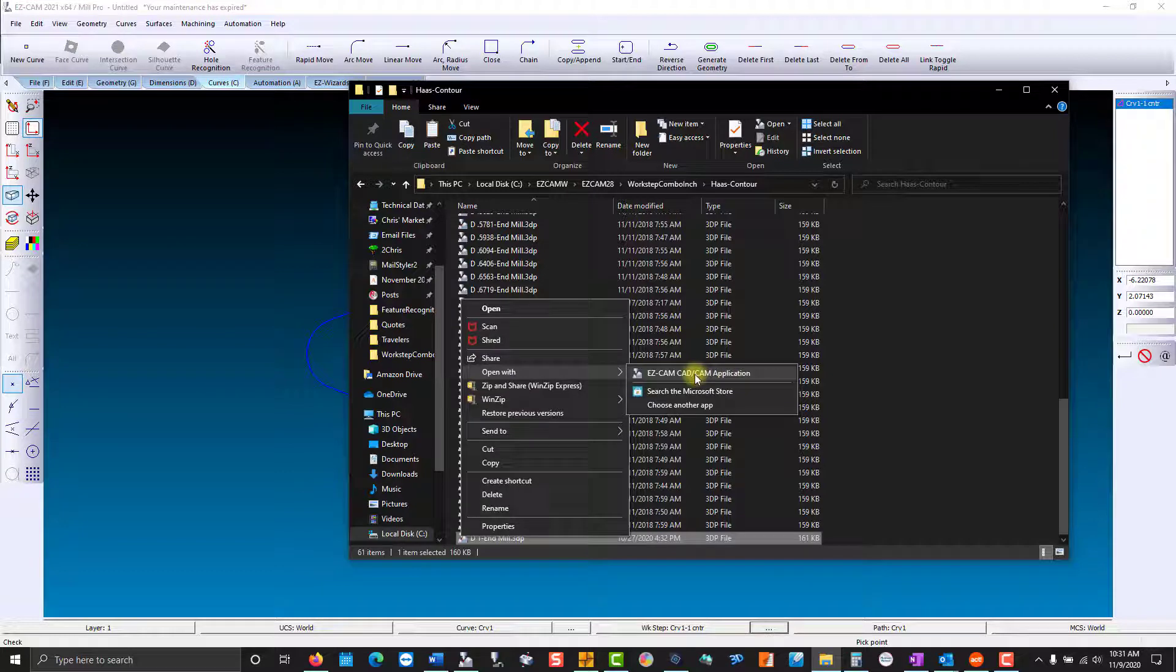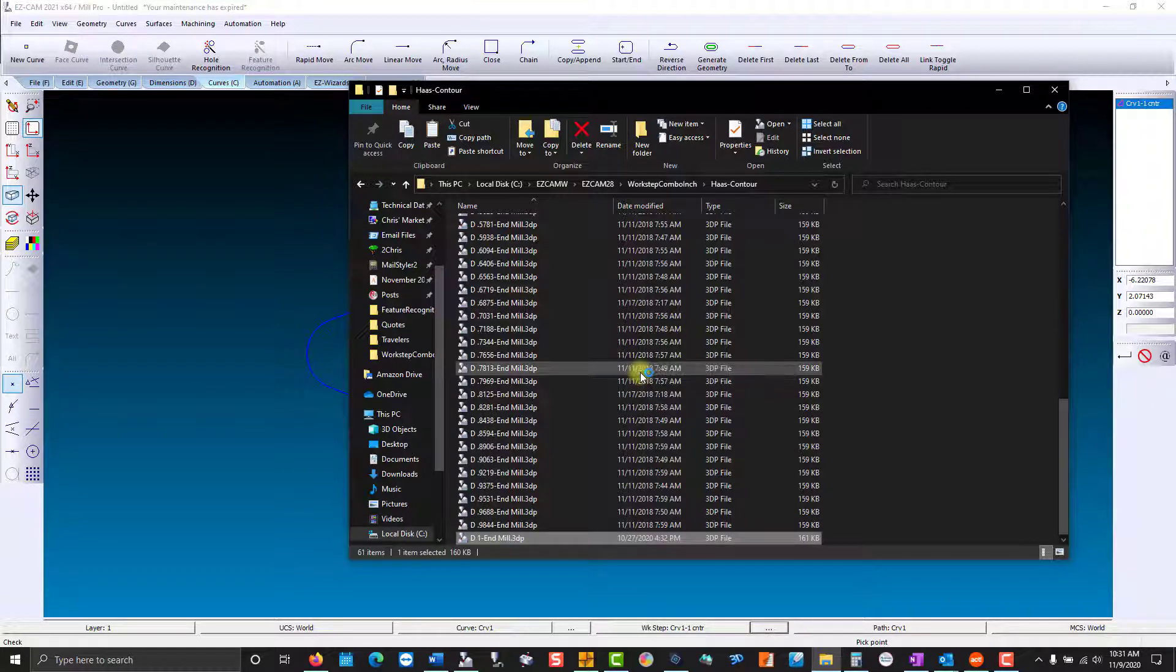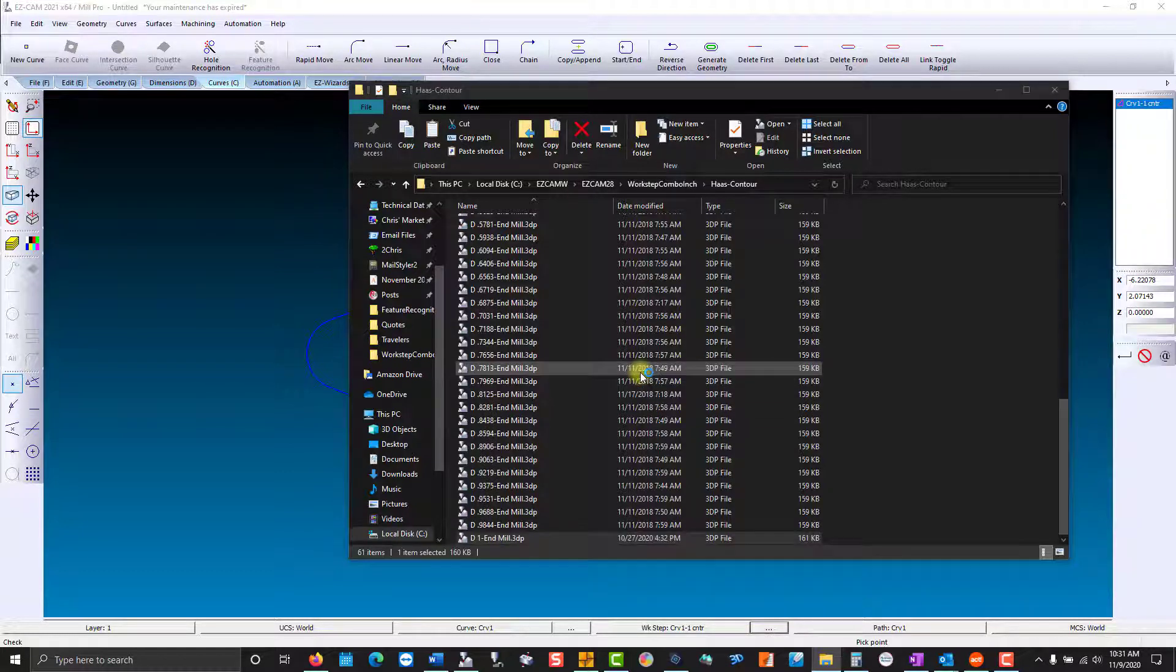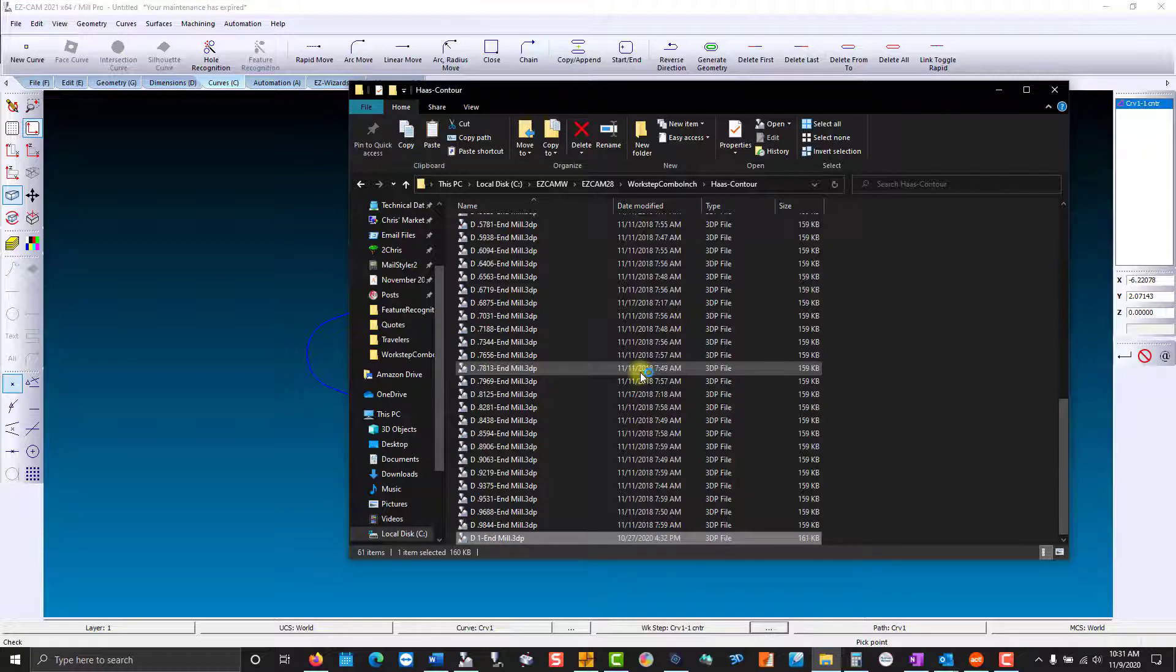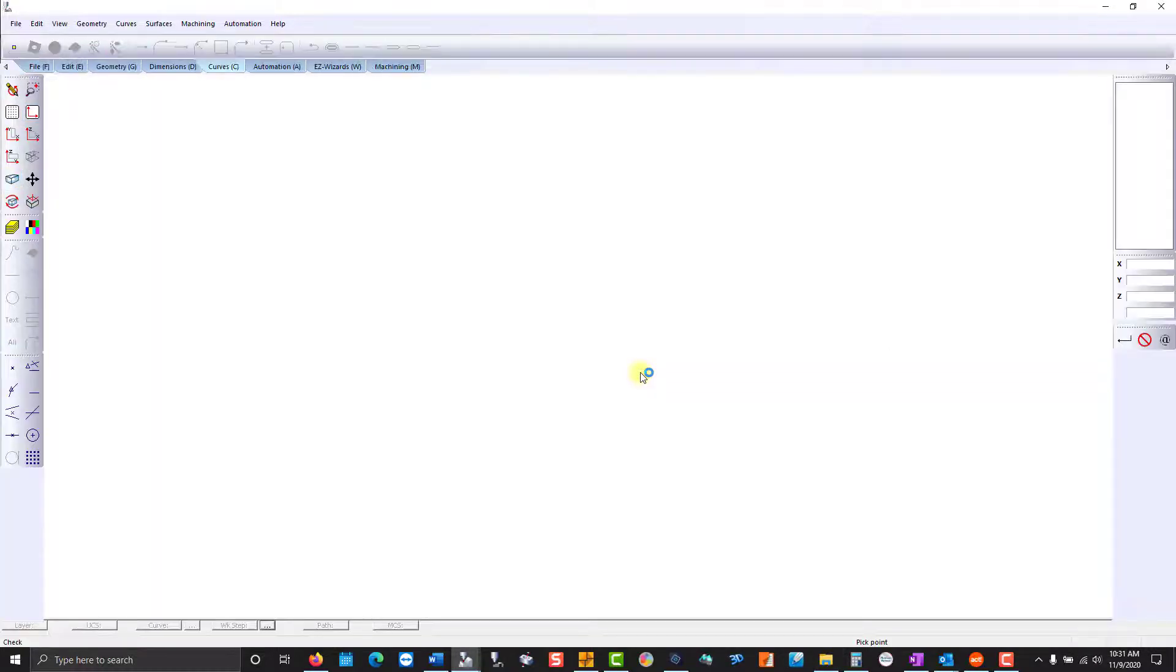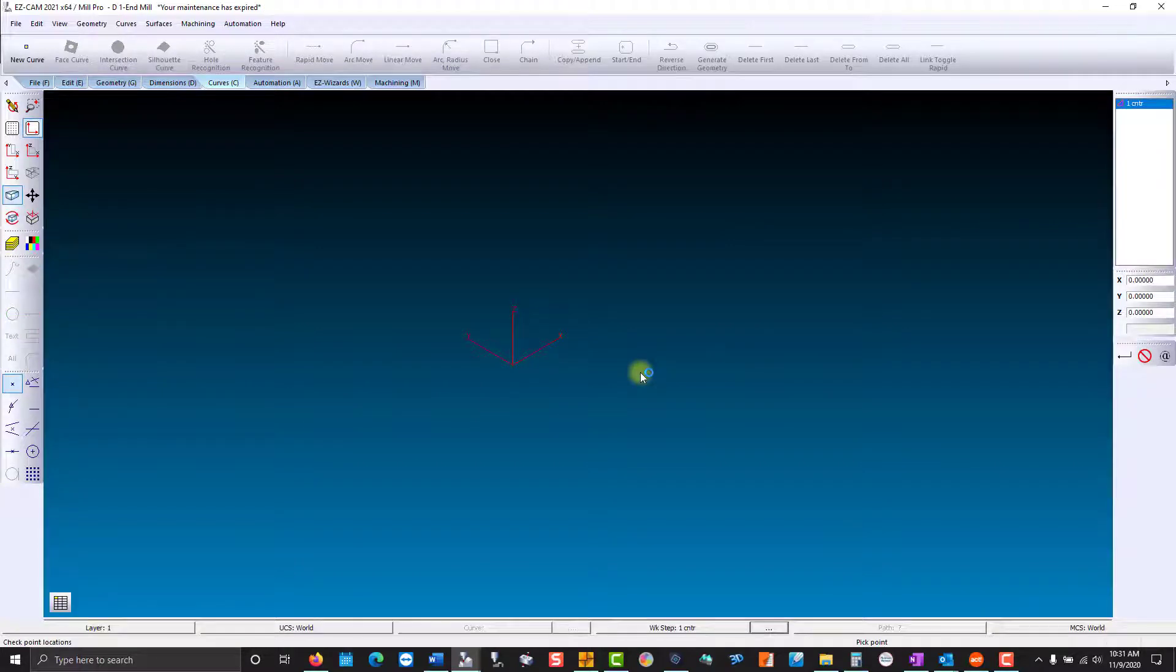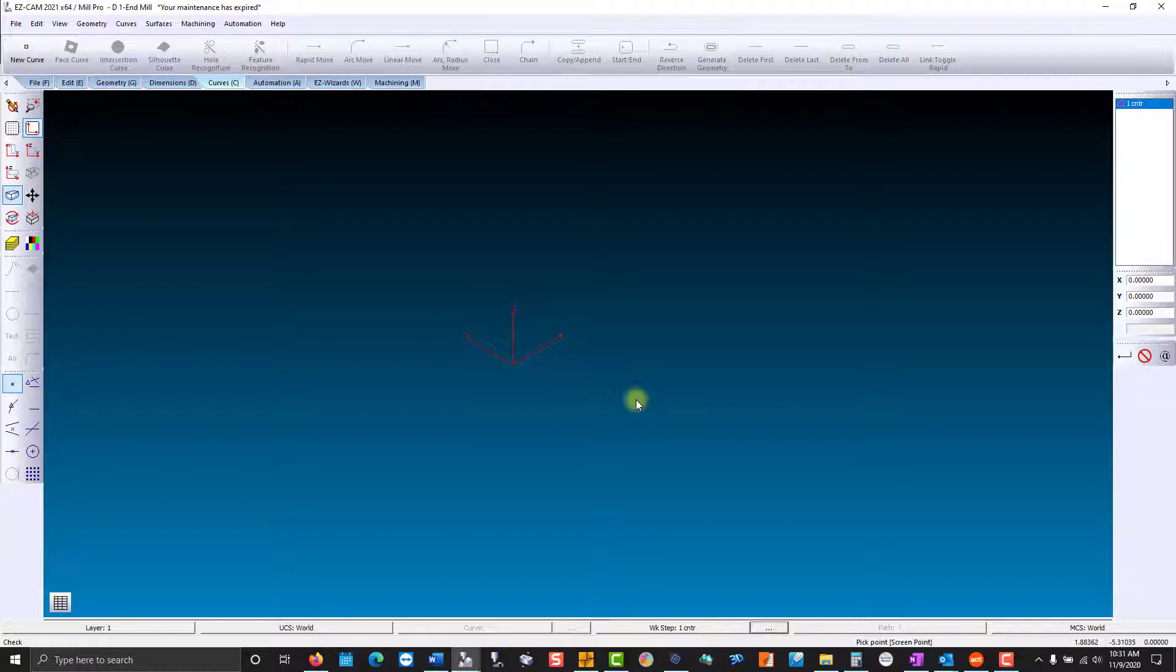Typically you open a 3DP file with the EasyCam CAD CAM application. You can make that default in Windows. Now notice we don't have any geometry or curve stored here. You don't want those loaded in on top of your existing geometry and curves, so it'll be blank.